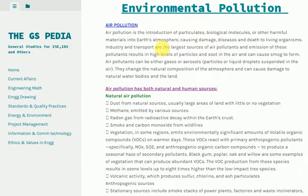Industry and transport are the largest sources of air pollutants and emission of these pollutants results in high levels of particles and soot in the air and can cause smog to form. Air pollutants can be either gases or aerosols — particles or liquid droplets suspended in the air — which change the natural composition of the atmosphere and can cause damage to natural water bodies and the land.